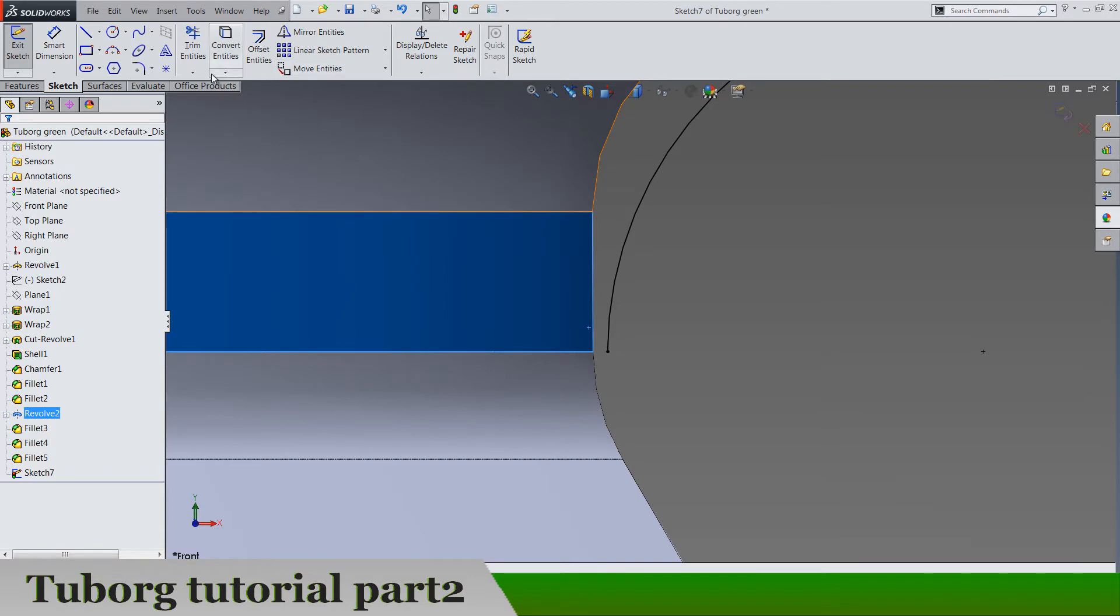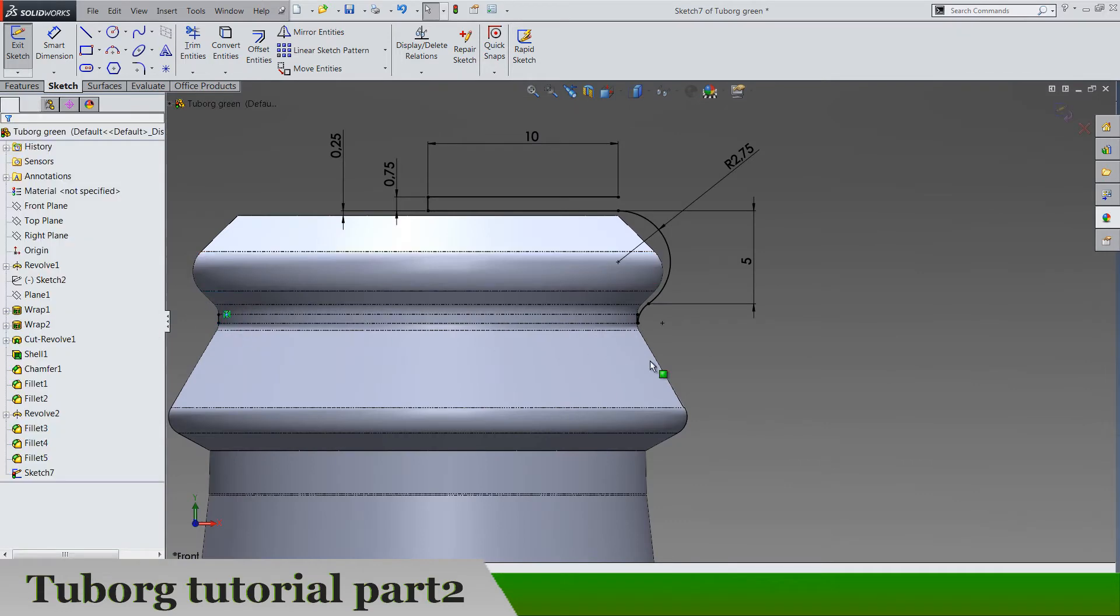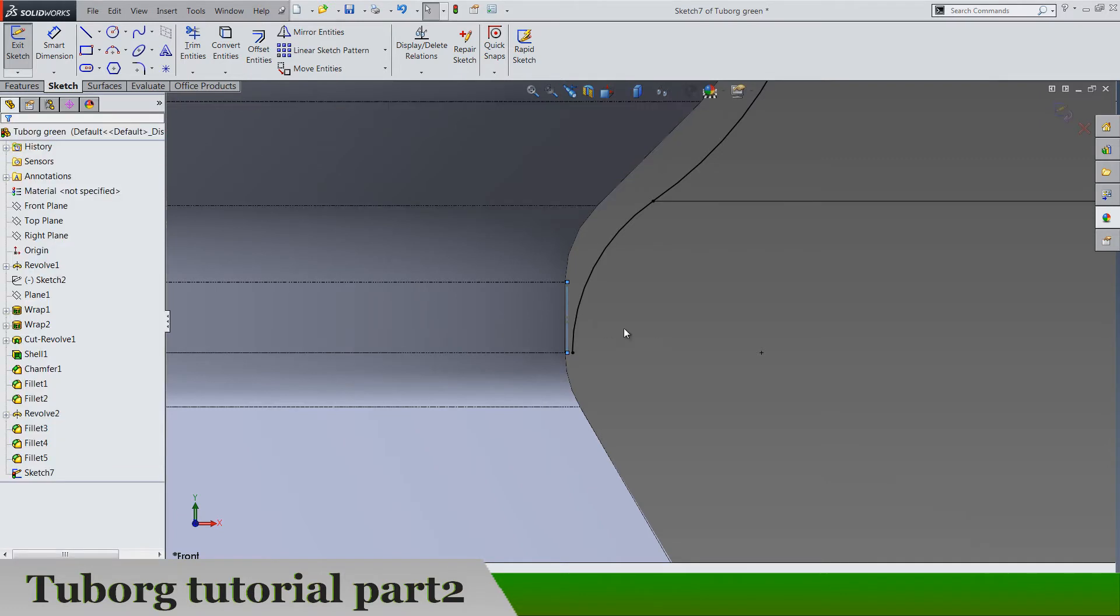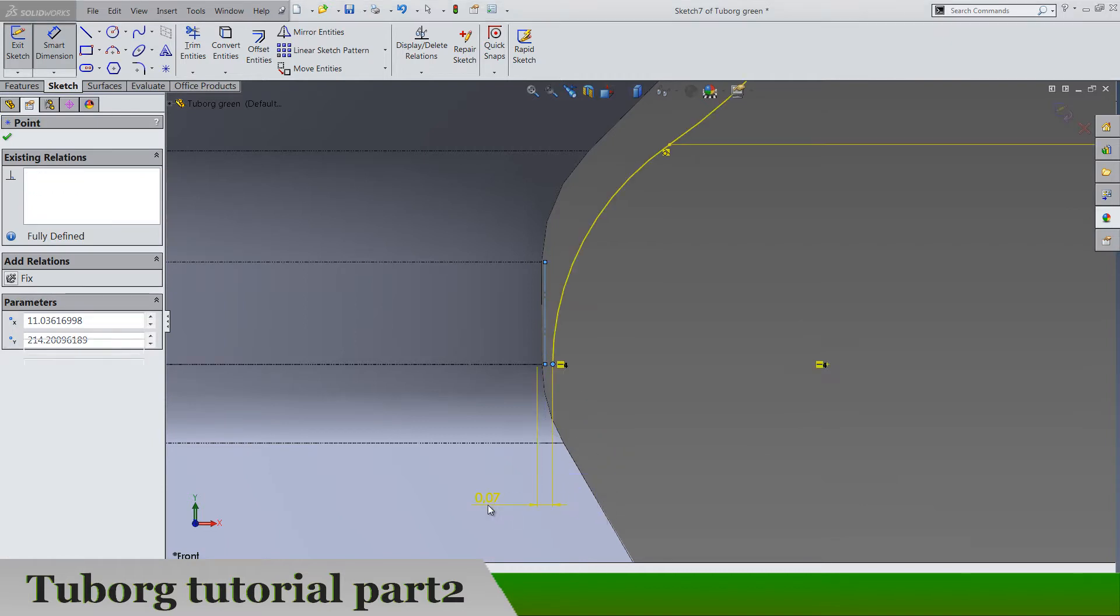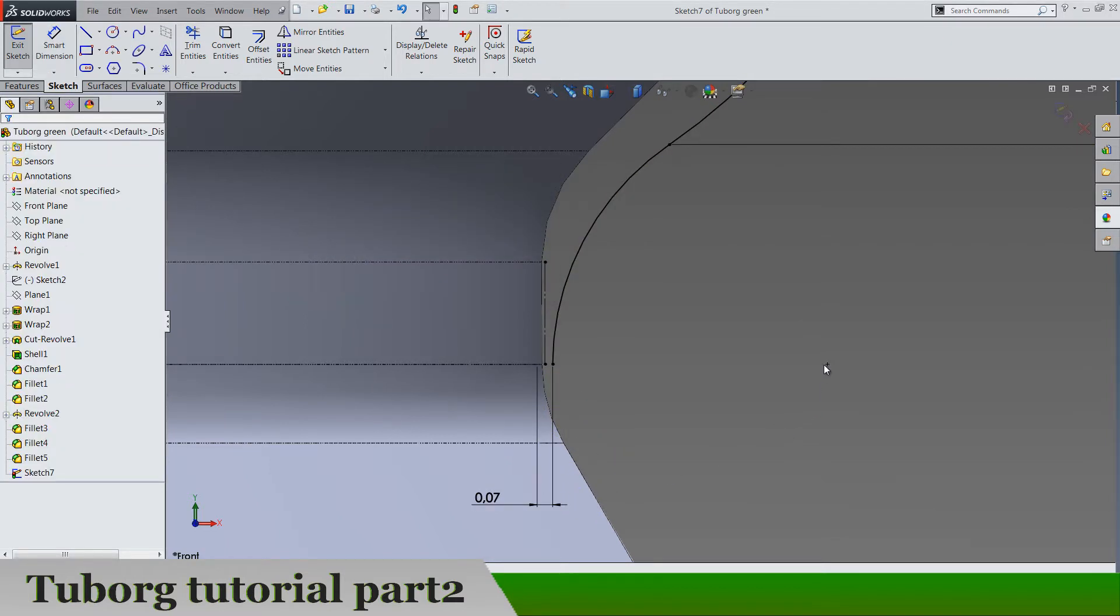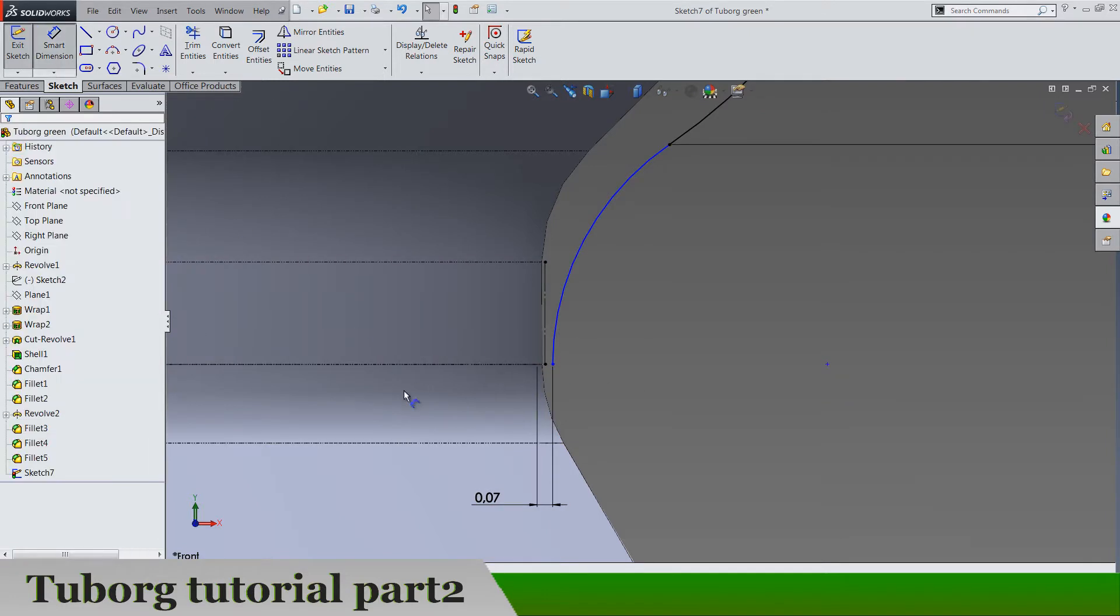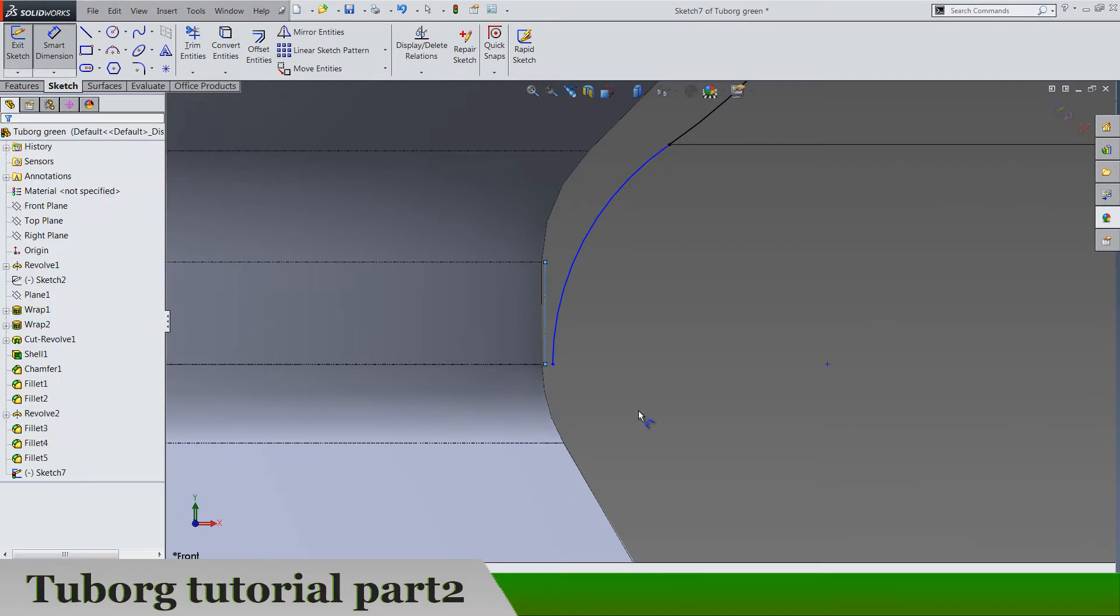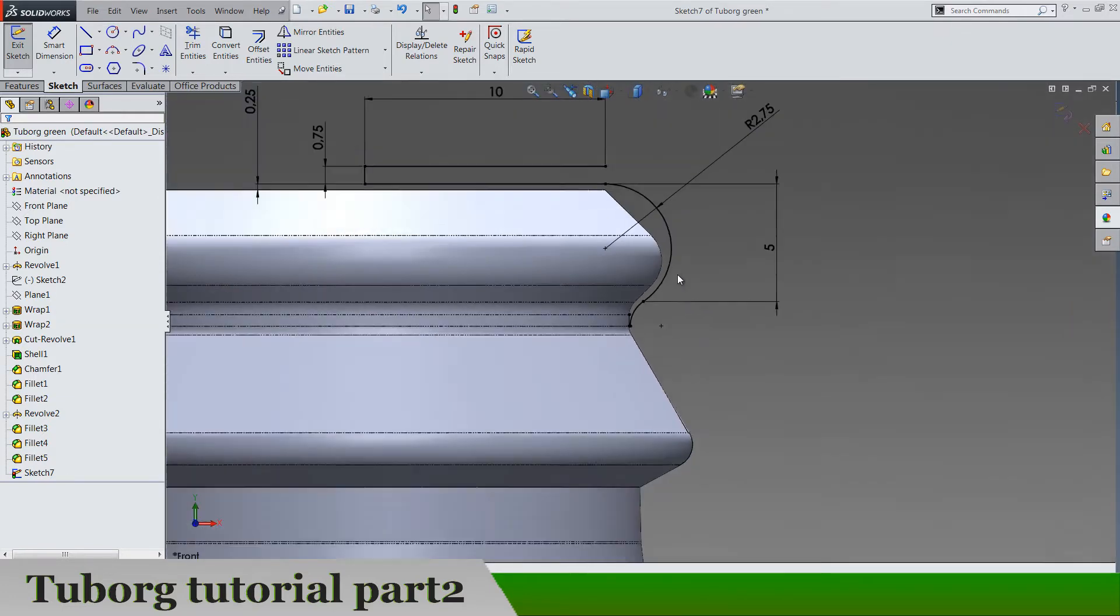Let's click on this face and make intersection curve. Delete this line here and make this for construction. Let's delete relation between these two, delete horizontal and now we can place 0.1. Let's get back the relation. Okay, now delete this dimension we don't need it.